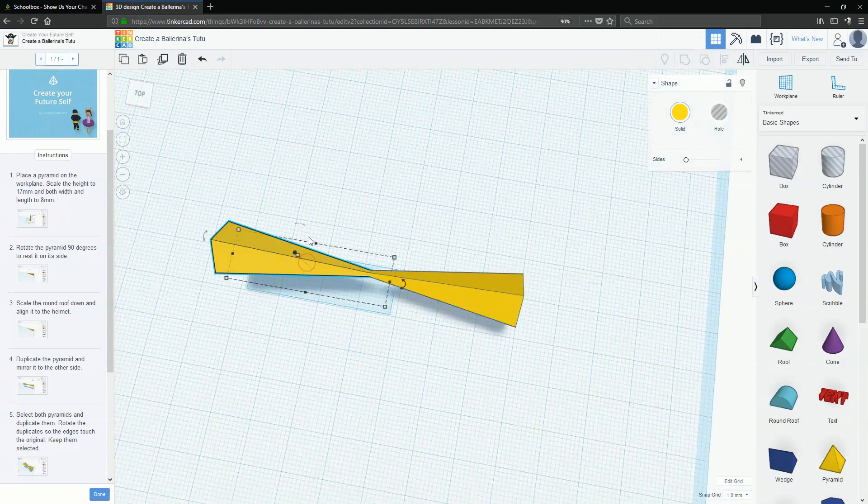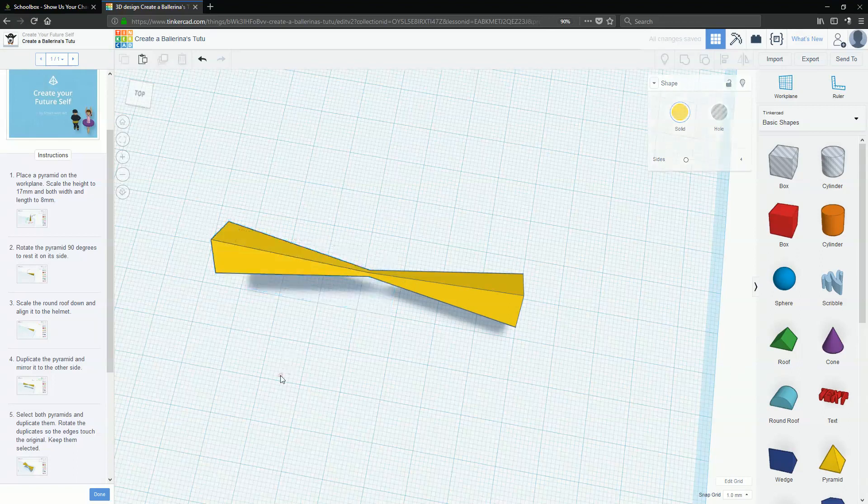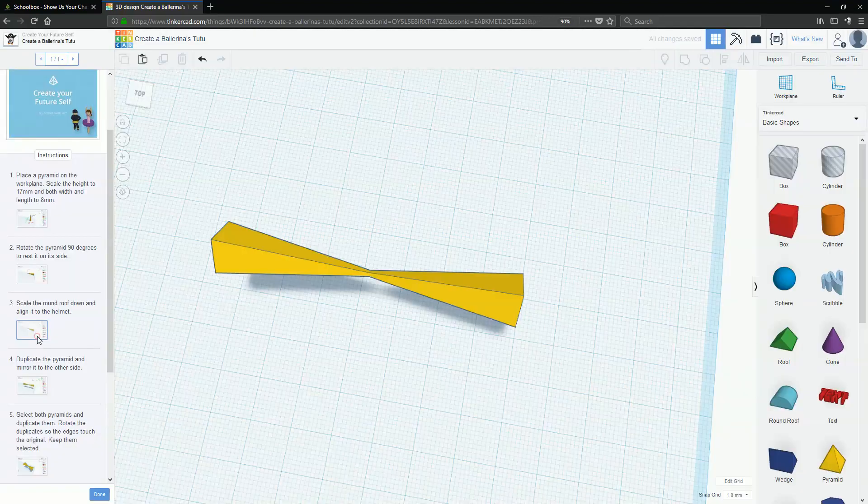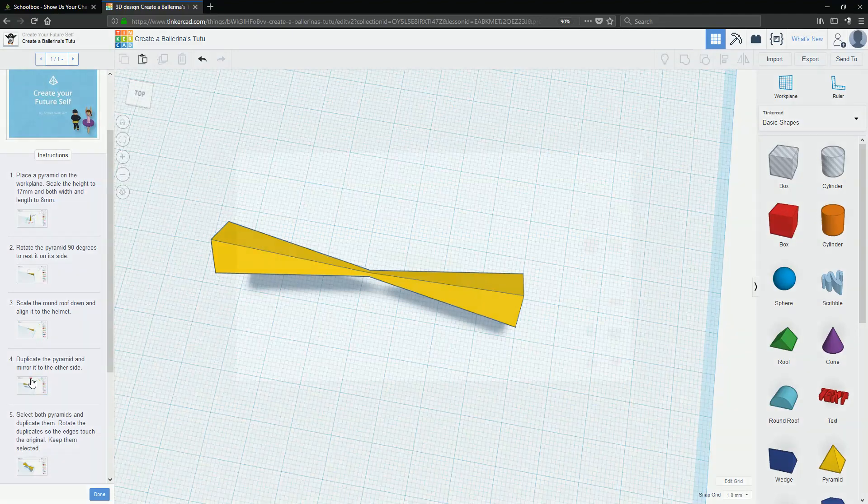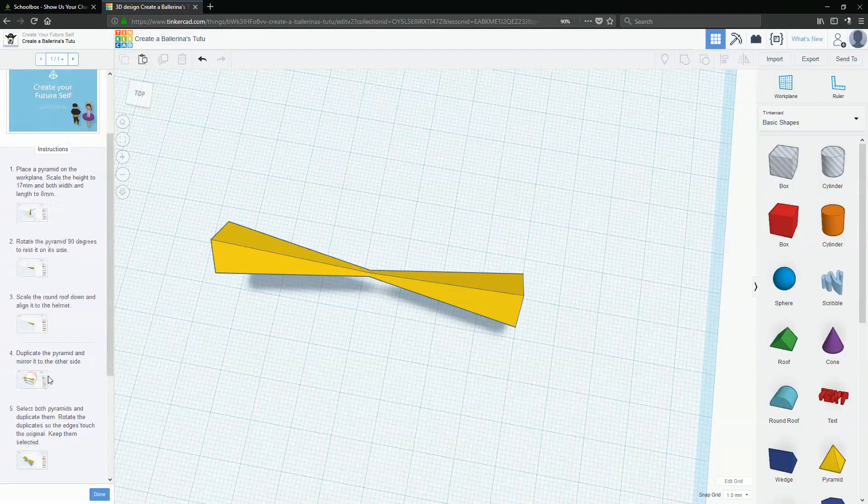Maybe a little bit more. And we mirrored it.